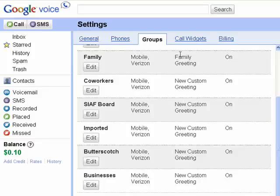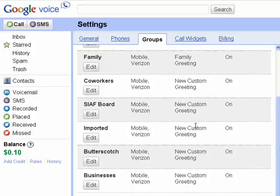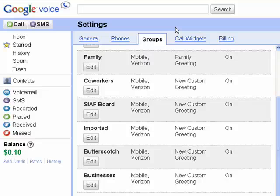My family hears a different greeting than co-workers or the SIAF board or my friends at Butterscotch. This is a cool function of Google Voice — it makes it possible for you to manipulate things. You can have a group with just your spouse in it and leave a special message that only they hear. Remember that this is a multiple part series — be sure to listen to all five parts.